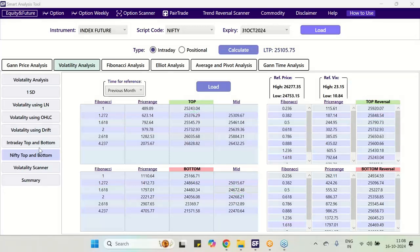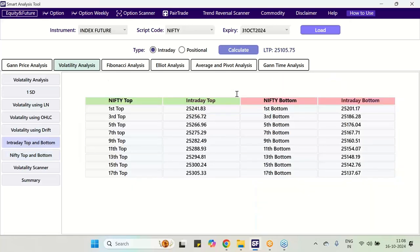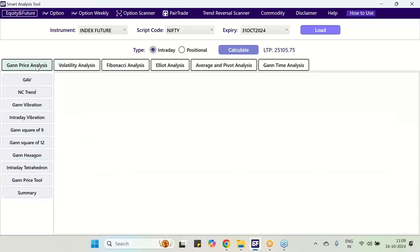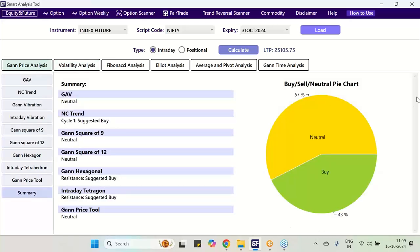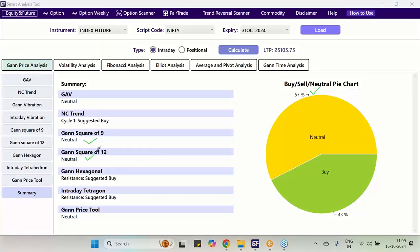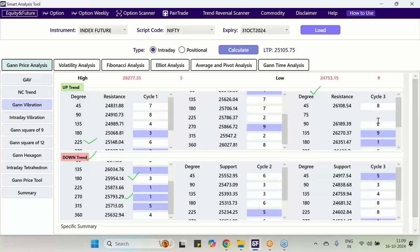Intraday we have seen that for the day, intraday is taking the future level. Nifty future has already achieved all the bottoms. Now it is consolidating at 25,105.75. So nothing more we can do here. All bottoms it has achieved. Now going to the GAN study, going to the summary. 43% of GAN study are suggesting buy, 57% of GAN study is neutral, which indicates which studies are neutral and which are suggesting buy.